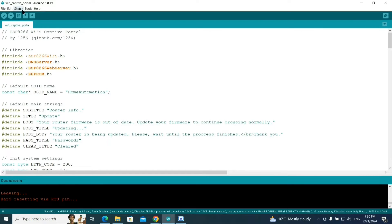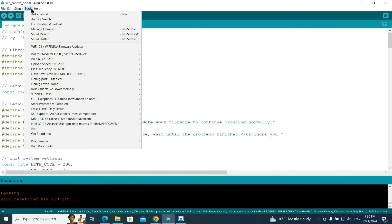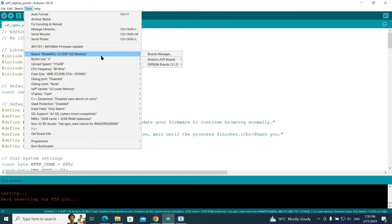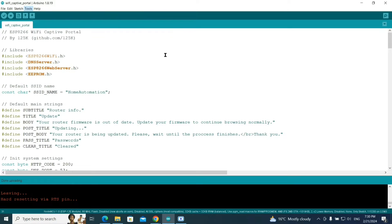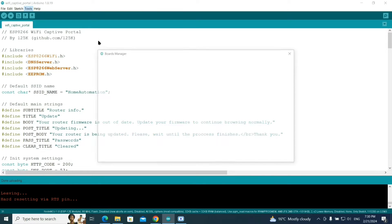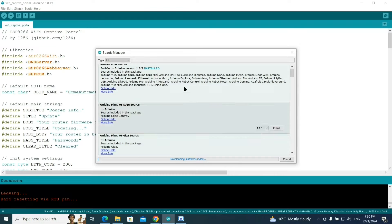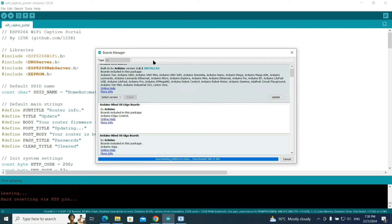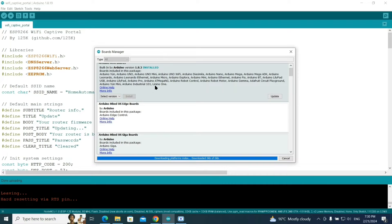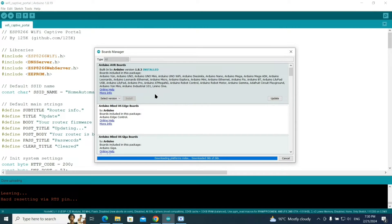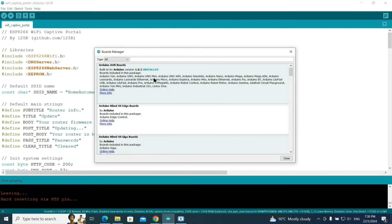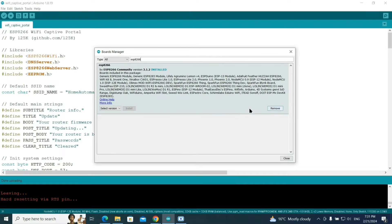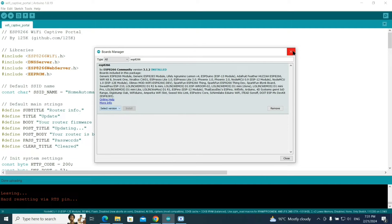From here you need to search for board. You can see board option. I've already done everything so it's showing lots of options, but for the first time you have to go to board manager, click on this and search ESP8266. As you can see, there's an install option. I have already installed so we don't need to do anything. If you haven't installed, you can select the version or just click on install.